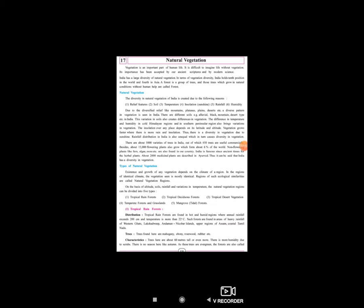तो जंगल किसे कहते हैं? जो बहुत सारे अलग-अलग वृक्षों का एक जुंड होता है, काफी area तक जहाँ सिर्फ वृक्ष पाये जाते हैं। वो natural condition से उगते हैं, without any human help - किसी human की help नहीं होती, वो खुद से ही उग जाते हैं और जंगल के रूप में परिवर्तित हो जाते हैं।